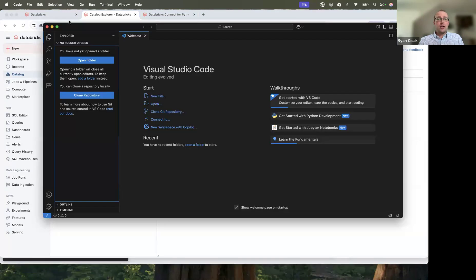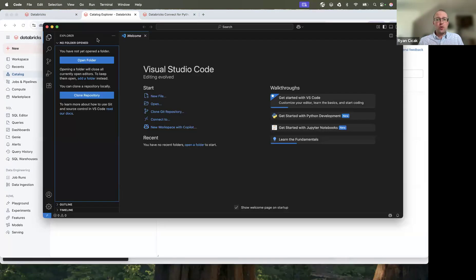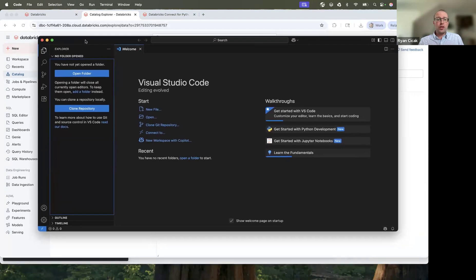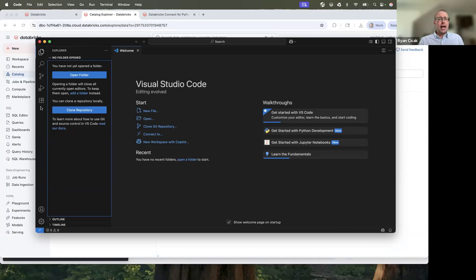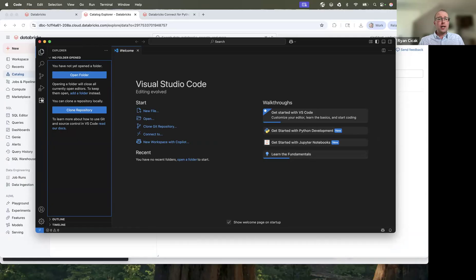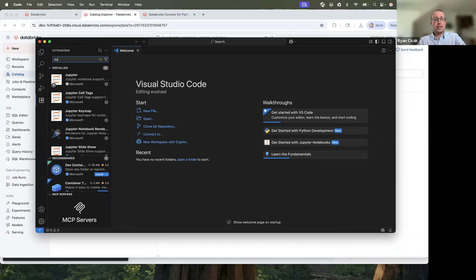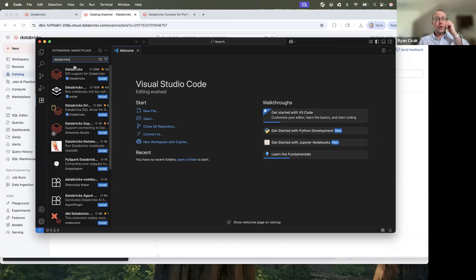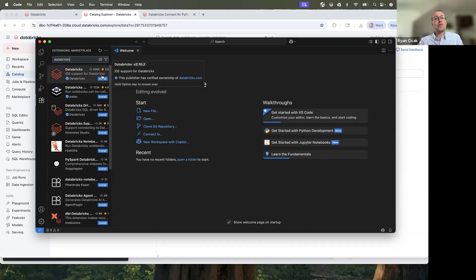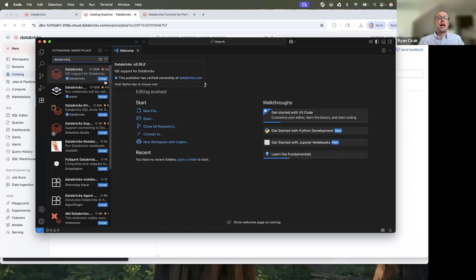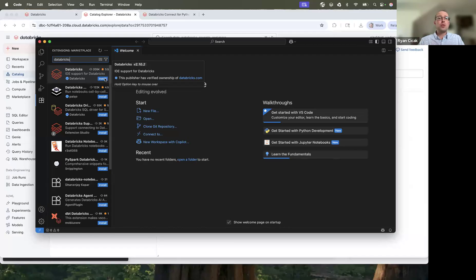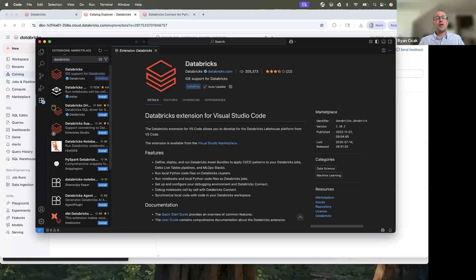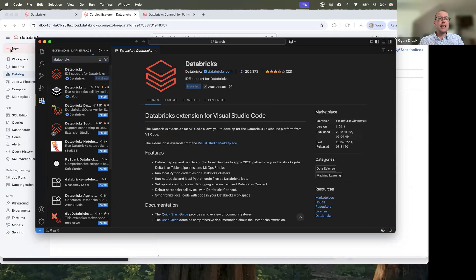And here is VS Code. I'm downloading and running this for the first time with this workspace. I'm going to go into extensions and type Databricks. This is the Databricks extension with 205,000 downloads. I'm going to be able to install this to interact with my workspace that again is brand new. And this is installed.